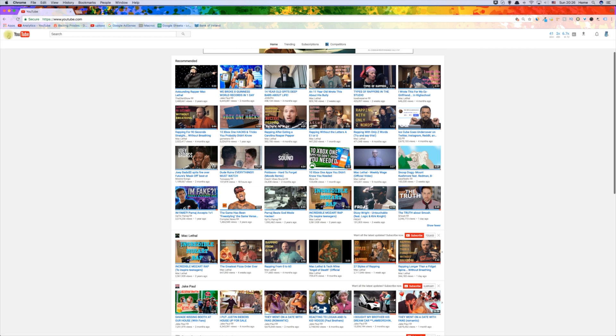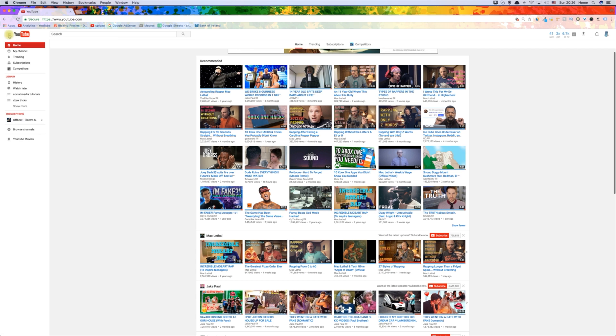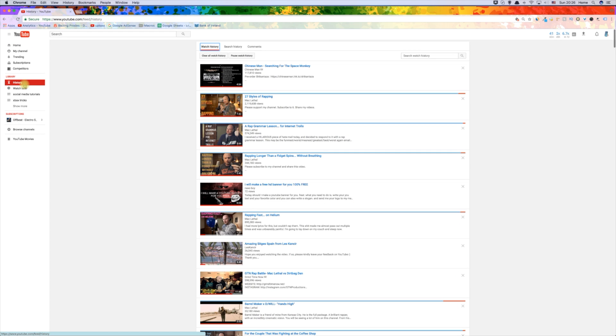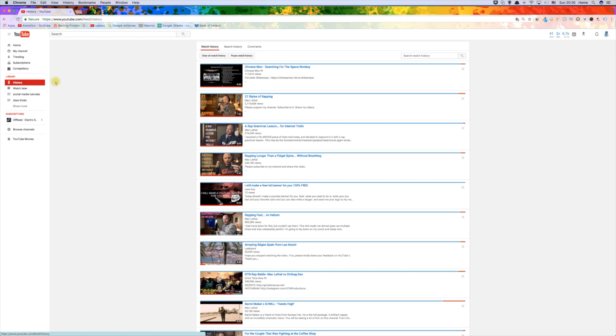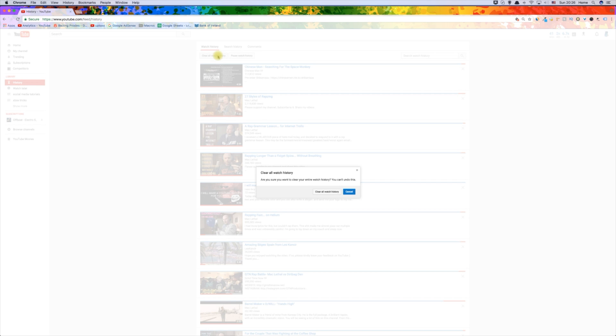On the YouTube web page, click on the menu button to the left of the YouTube logo. Now click on history. Now you need to clear your watch history, and then pause your watch history.